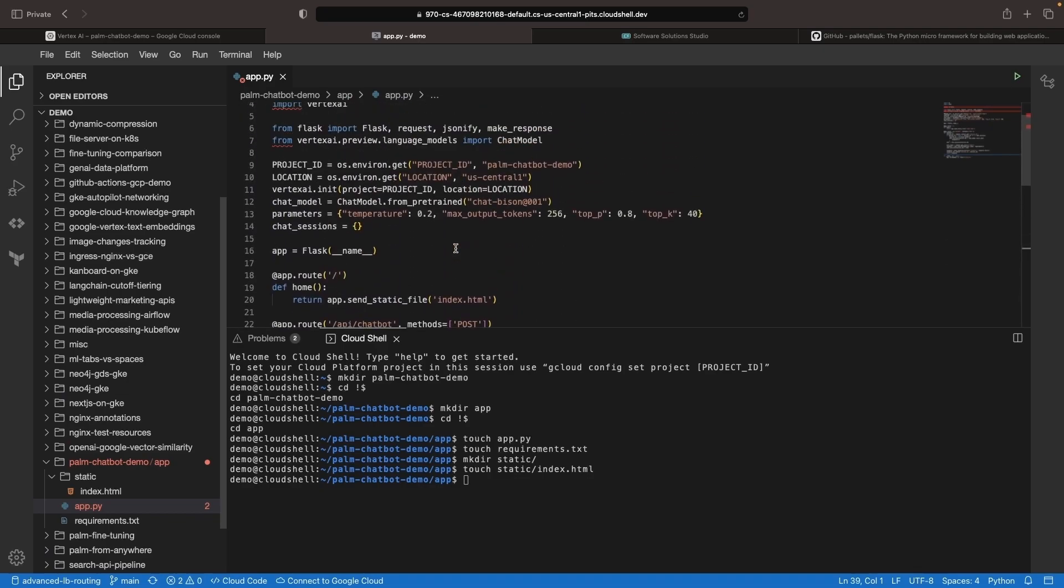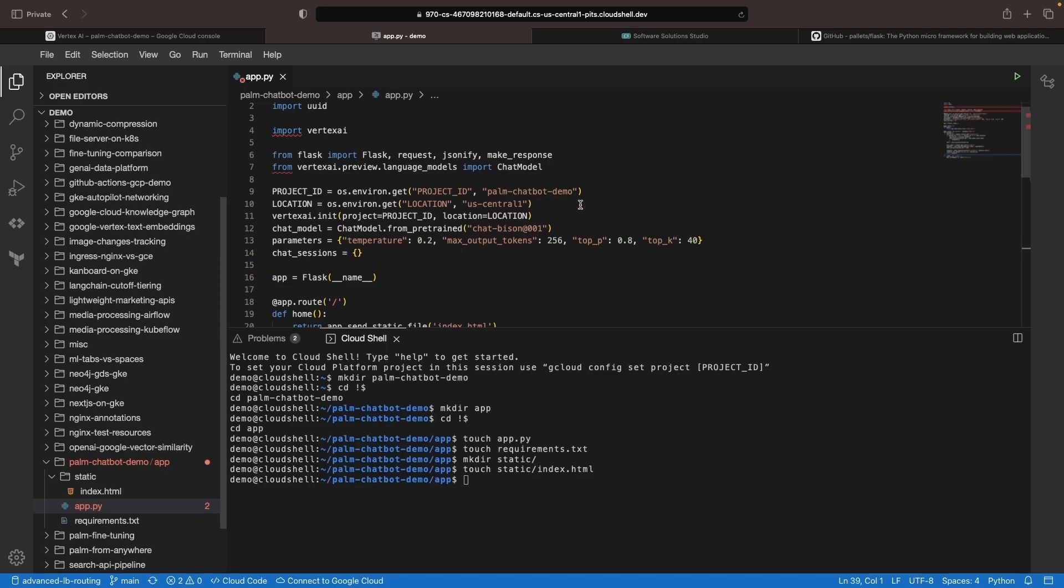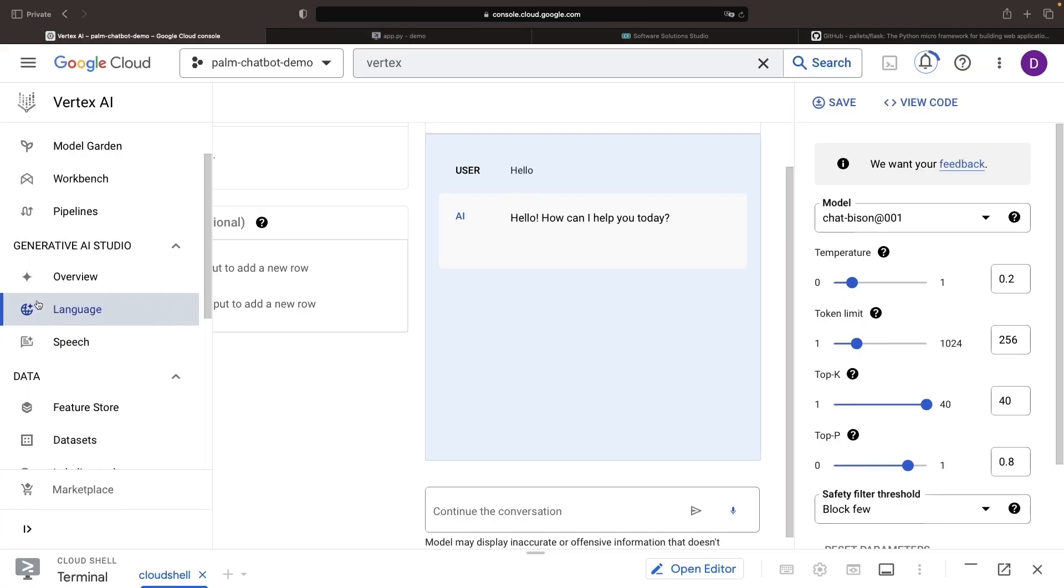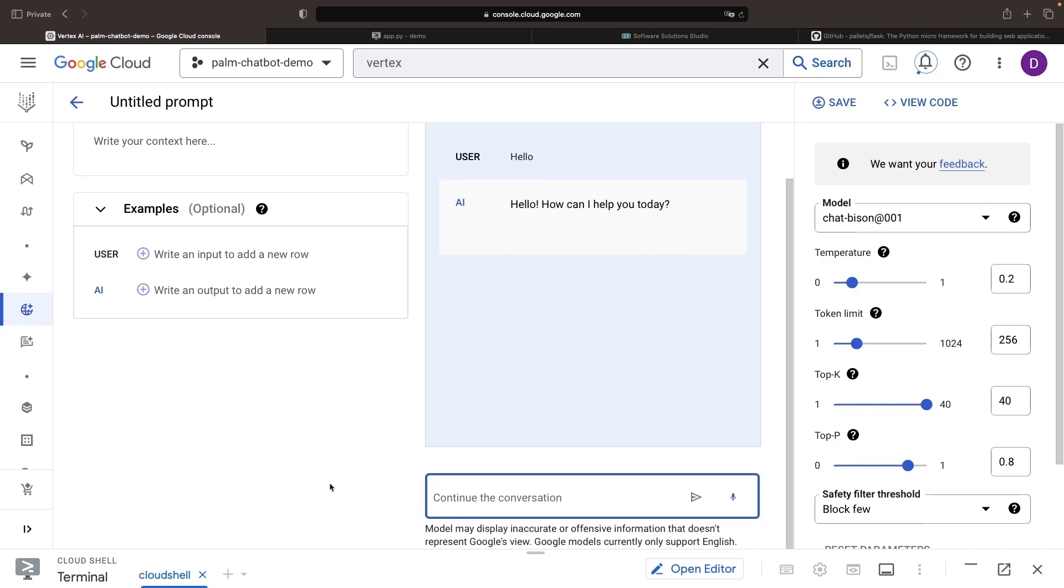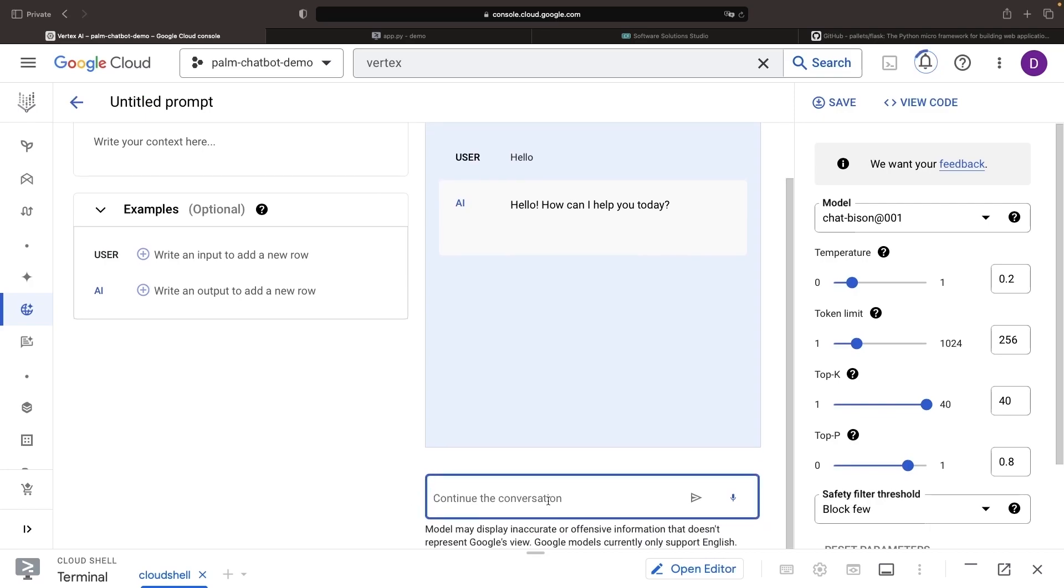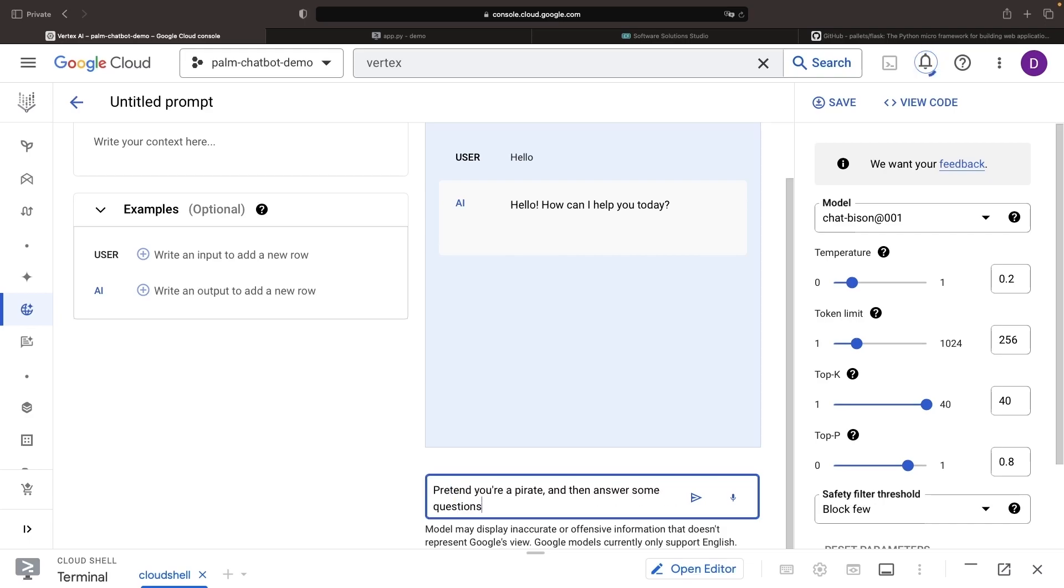As for the sessions, it's important to keep in mind that chatbots need to be contextual. We can instruct our chatbot to act in certain ways or provide it with certain context in the chat dialogue and it will use that context in further responses. For example, we can ask the chatbot to pretend it's a pirate and then answer questions while incorporating that context into its responses.